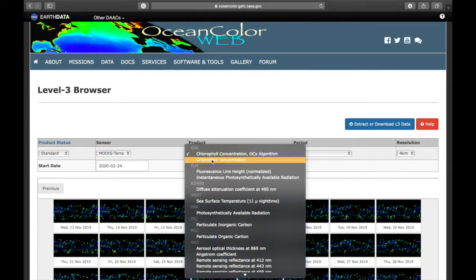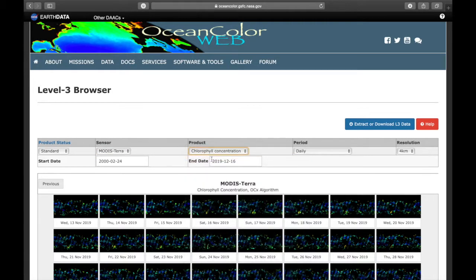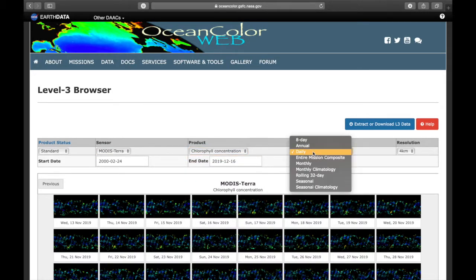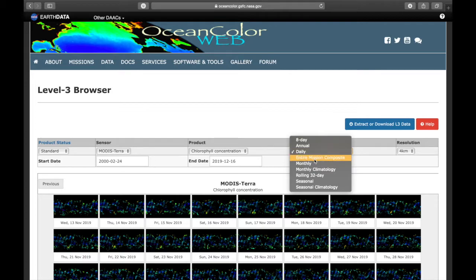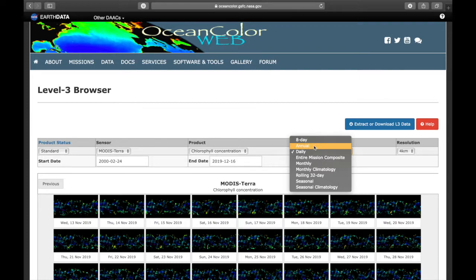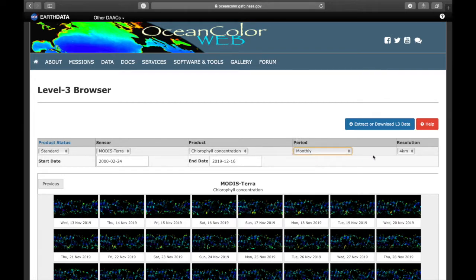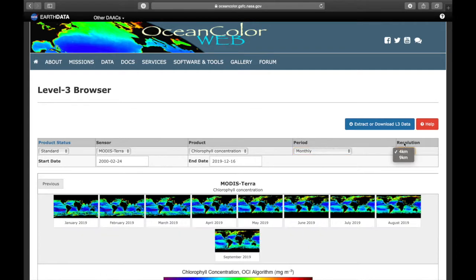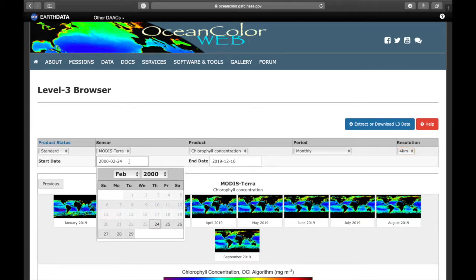I'm going to choose chlorophyll and then you can choose your time periods. So you can do it every eight days or on an annual basis. I'm going to go for the monthly basis. You can choose the resolution and then you choose your time frame.